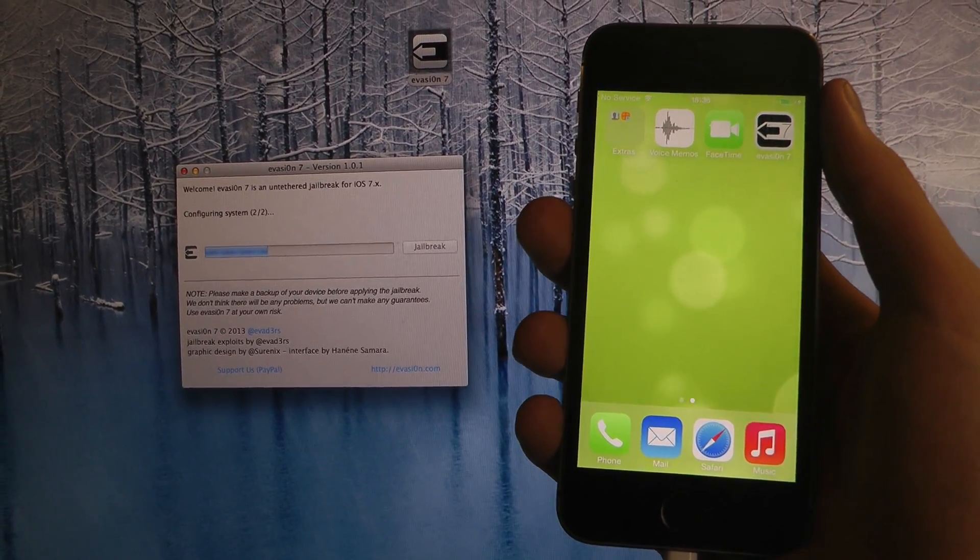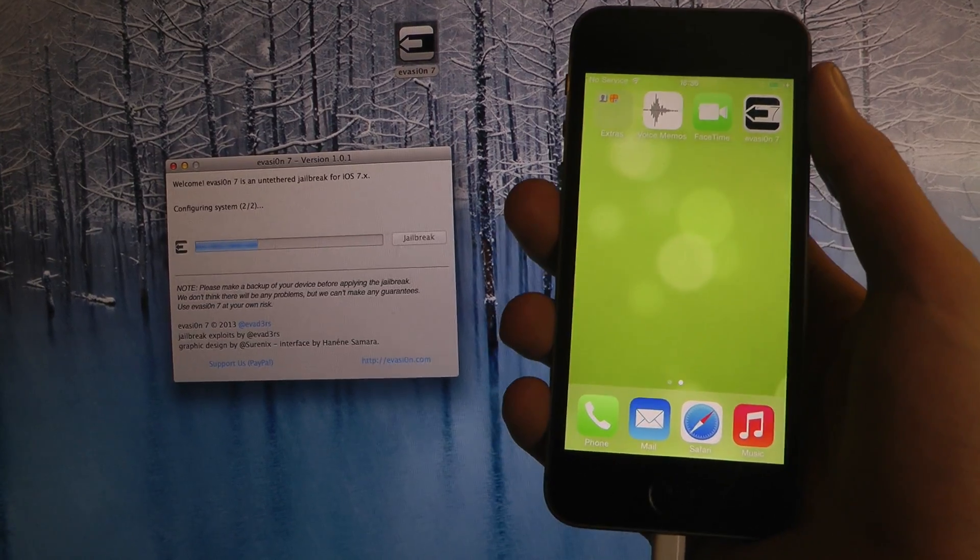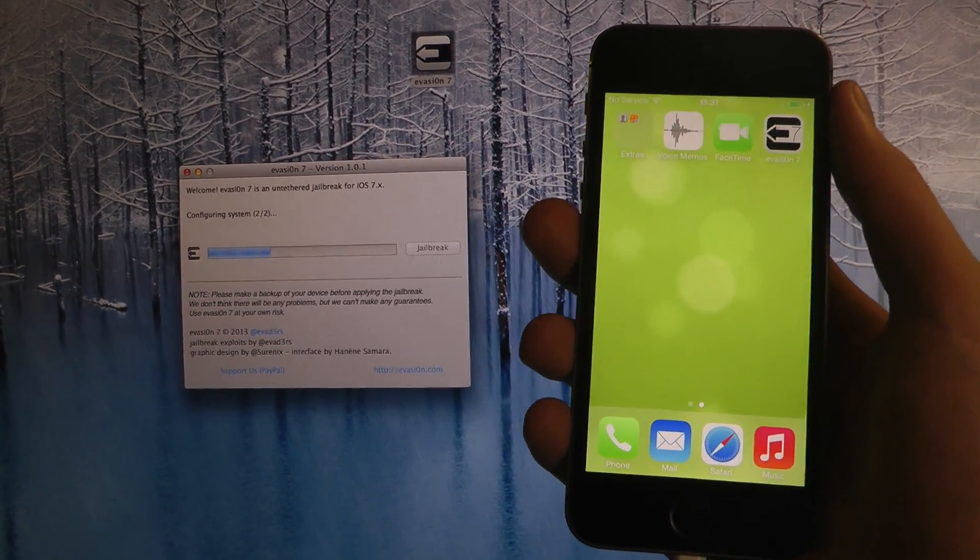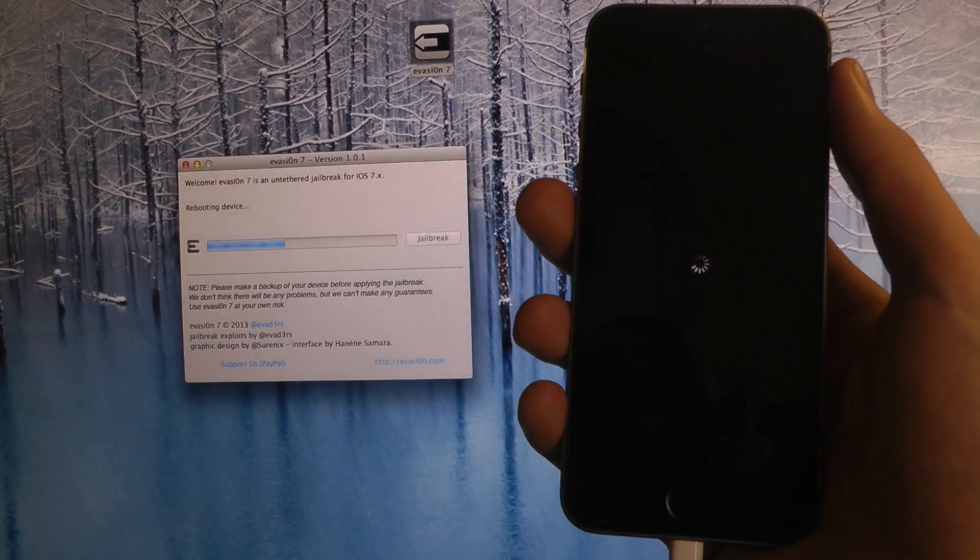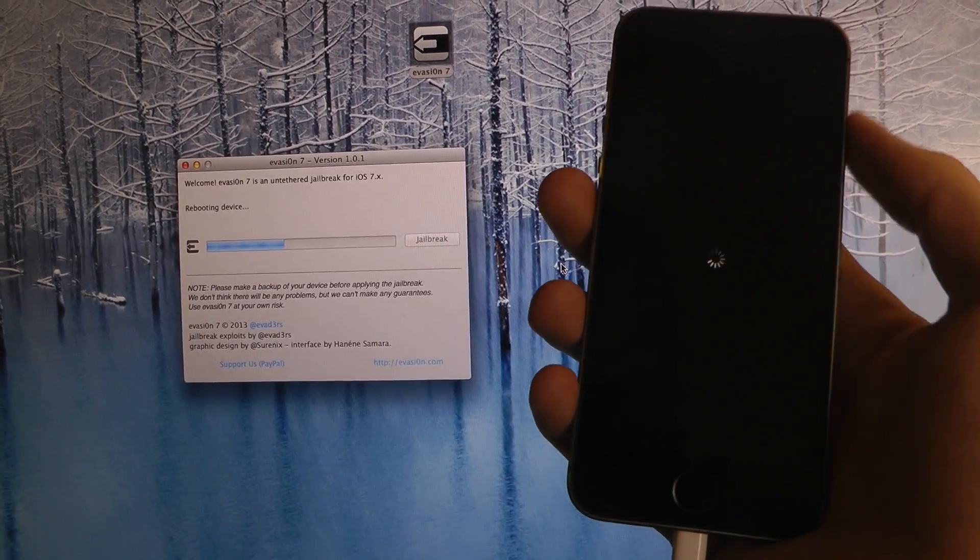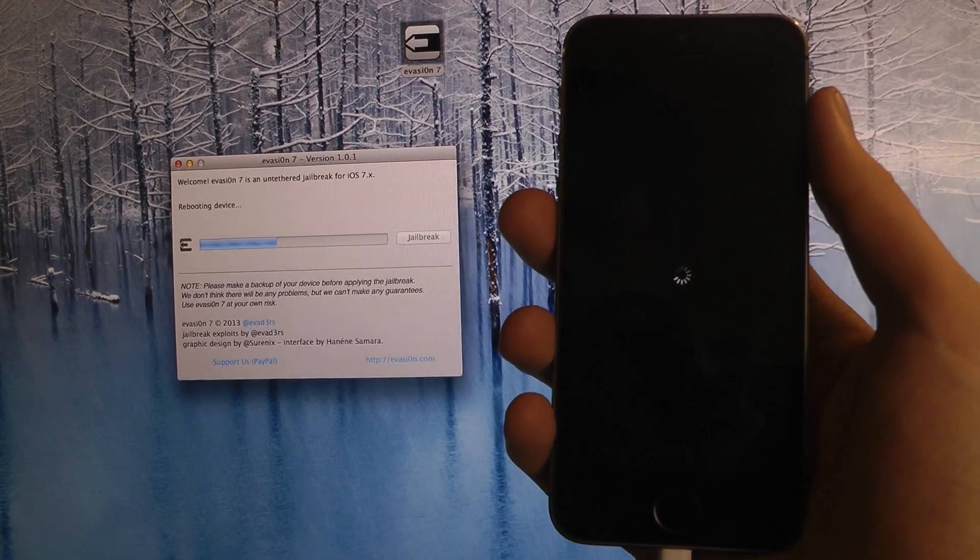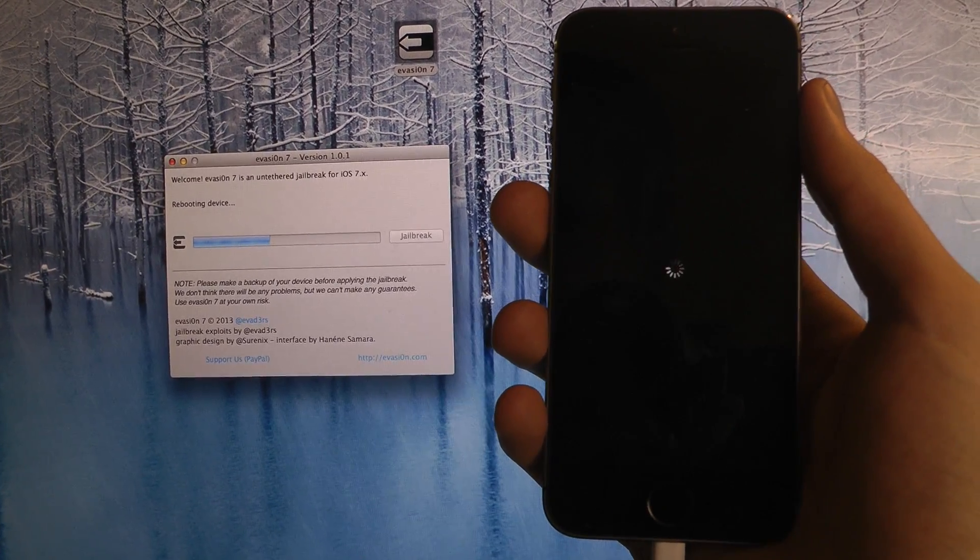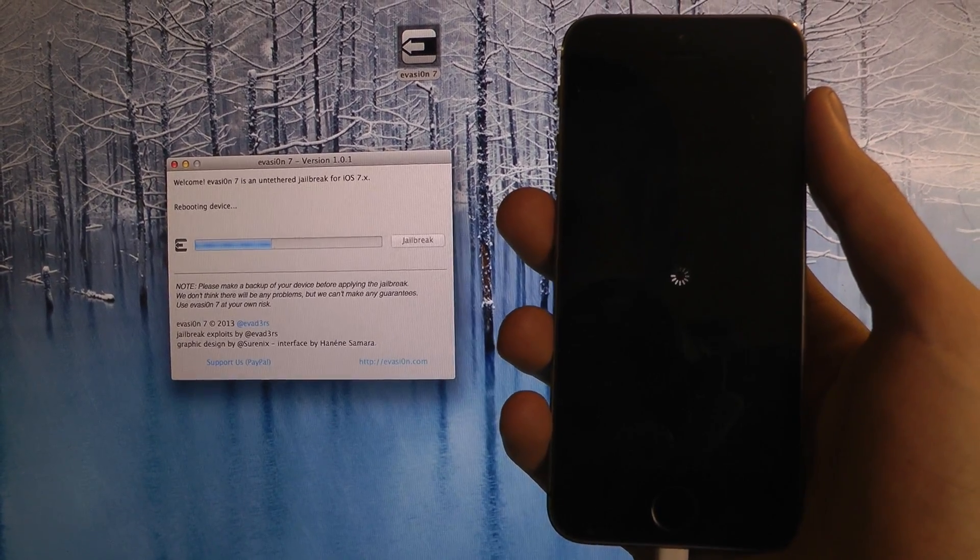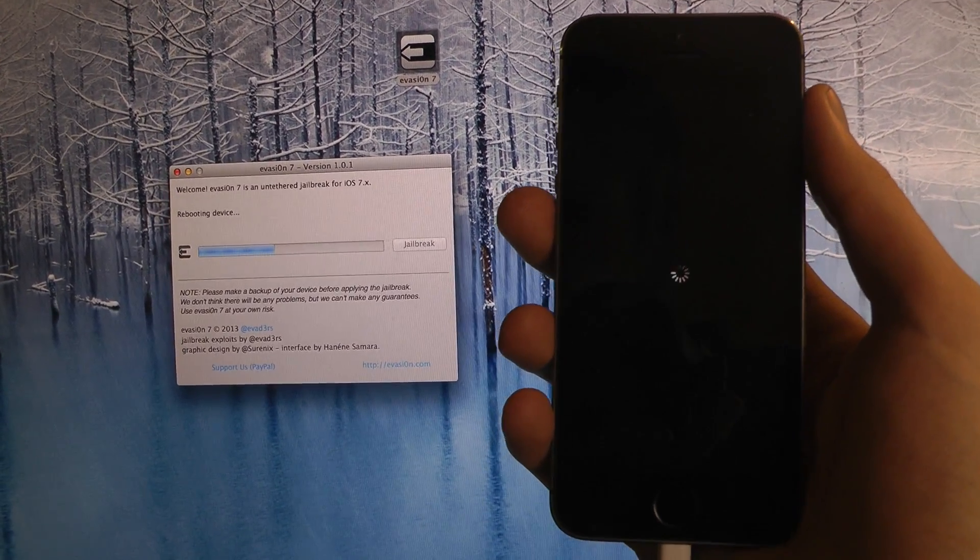So this jailbreak program is as well untethered, so that means that you'll be able to restart your phone and everything just like normal when you install this jailbreak. That will get you Cydia.